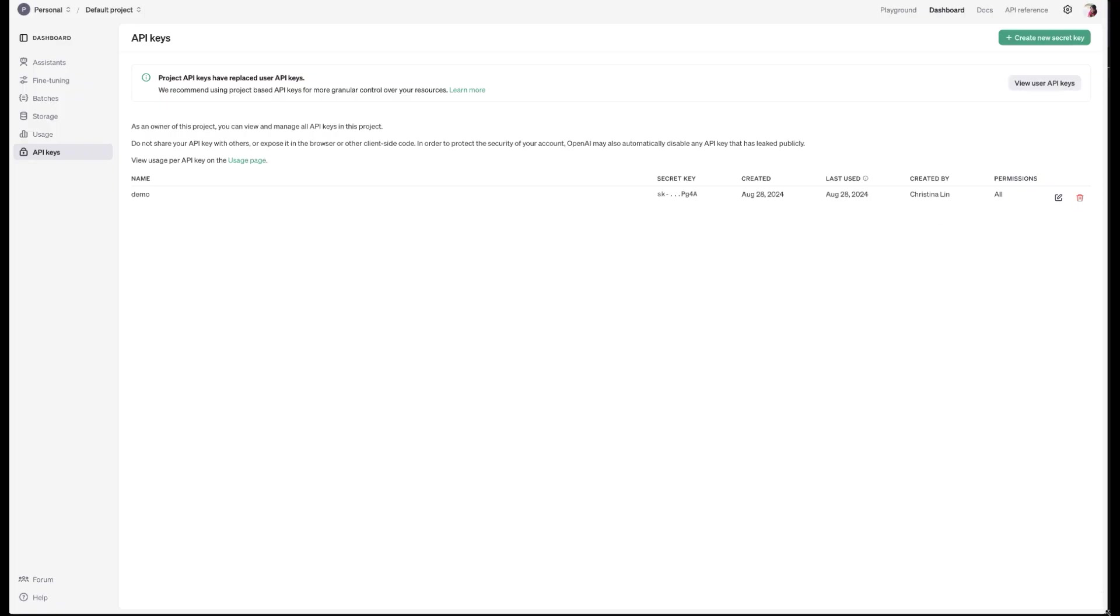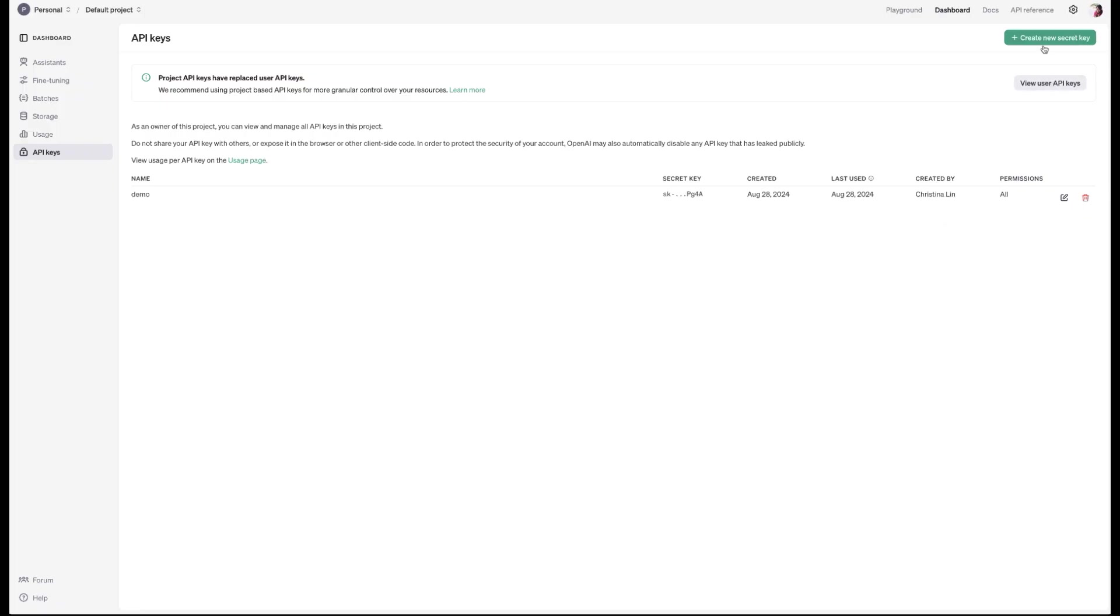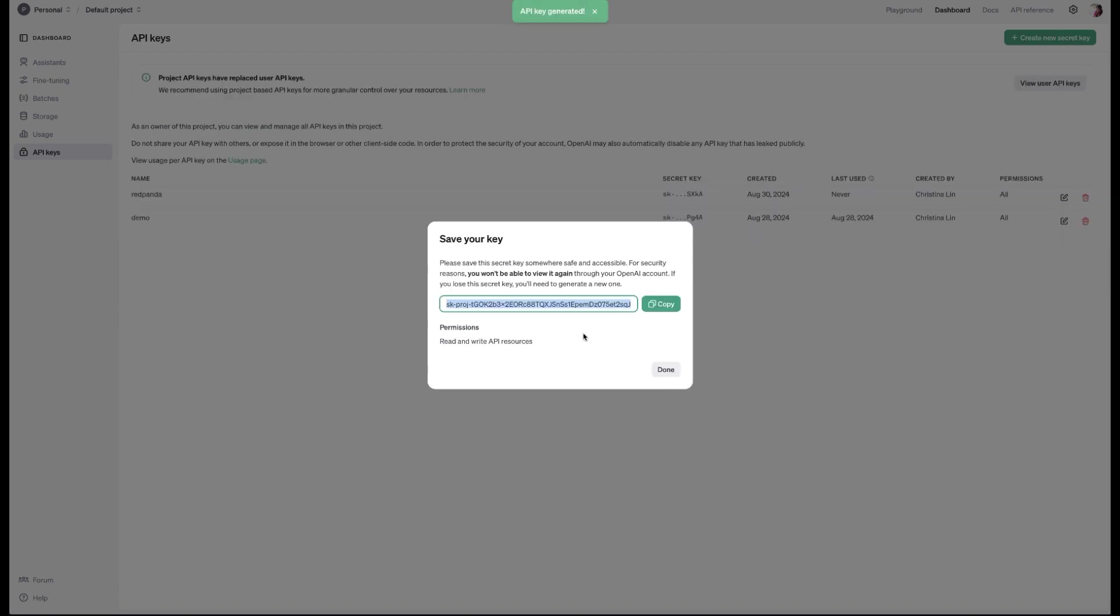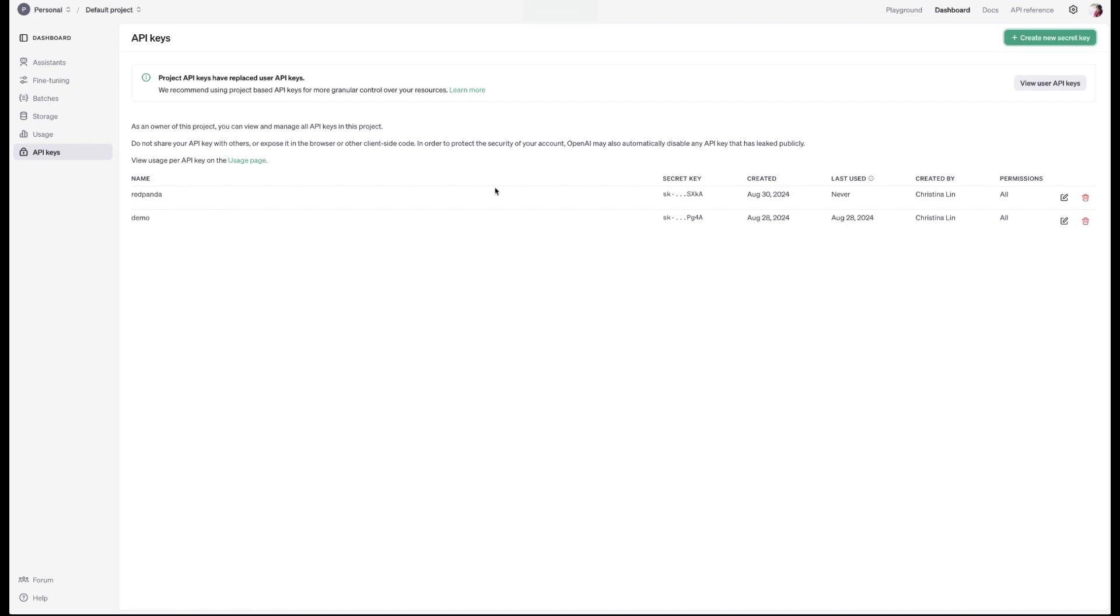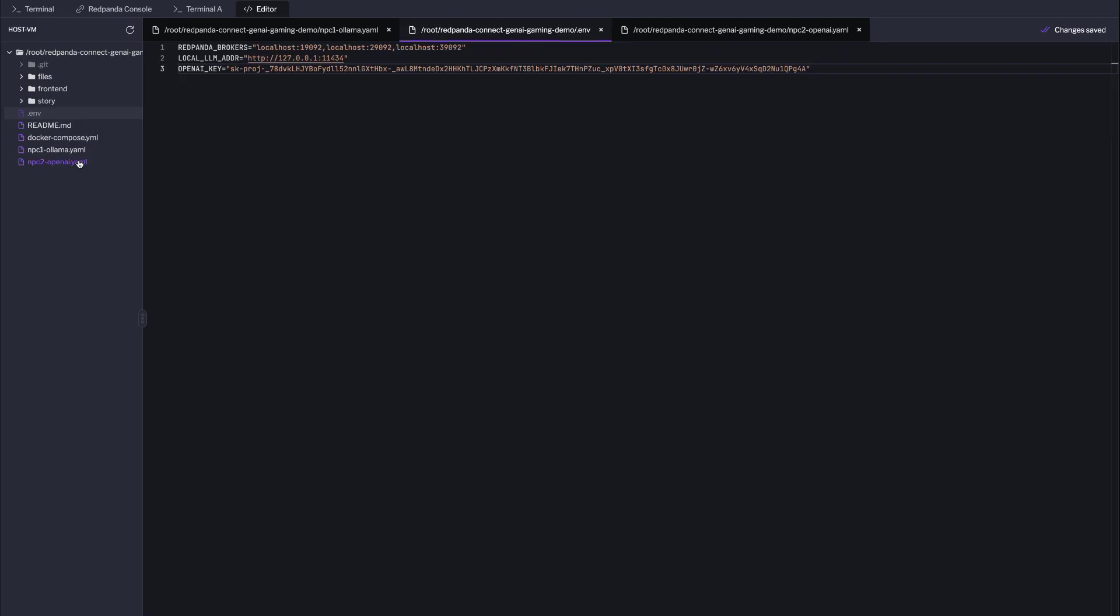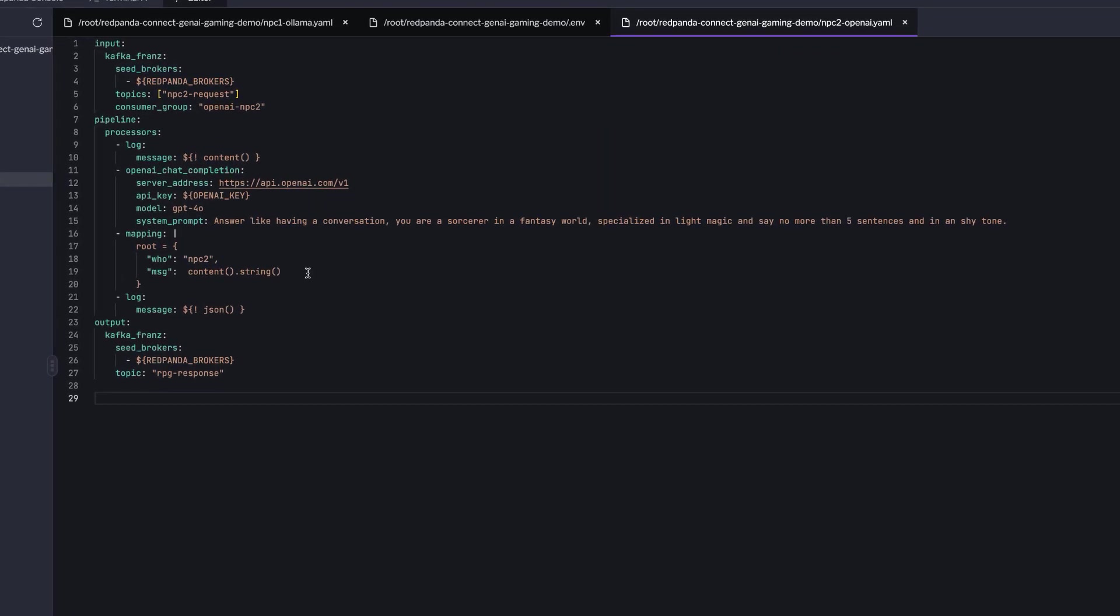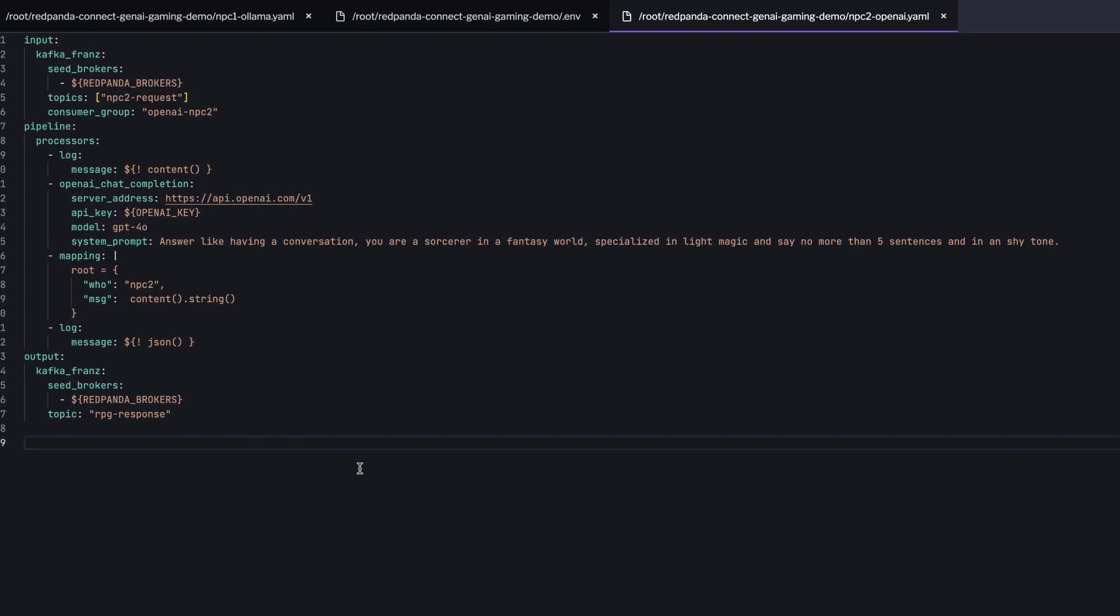Before we dive in, make sure you obtain an API key from the OpenAI service. Just a heads up, there might be some costs associated with running the service. This pipeline will function similar to the first one. It will take the questions and dialogues sent by the player, follow them to OpenAI for processing, and then send the response back to the designated topic.